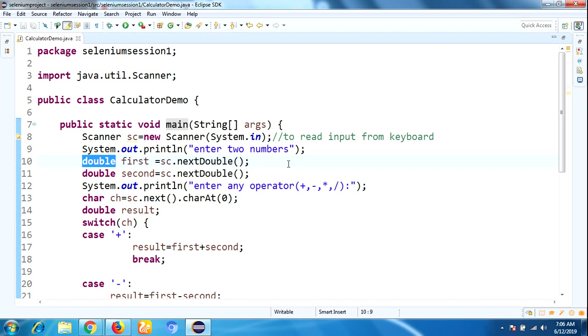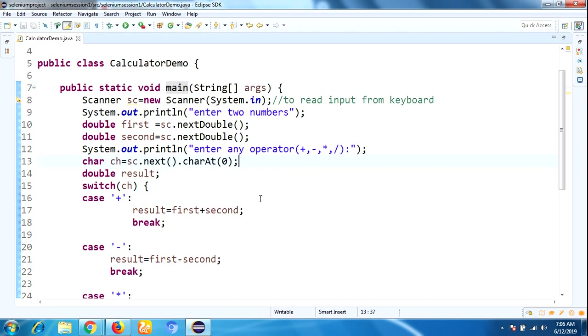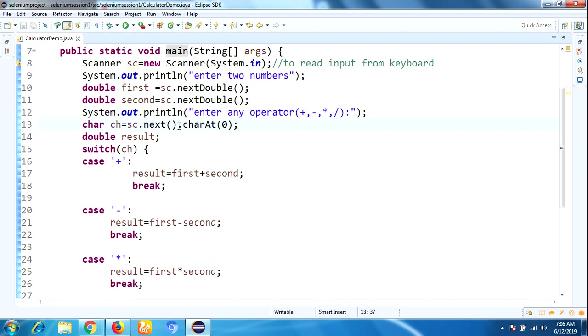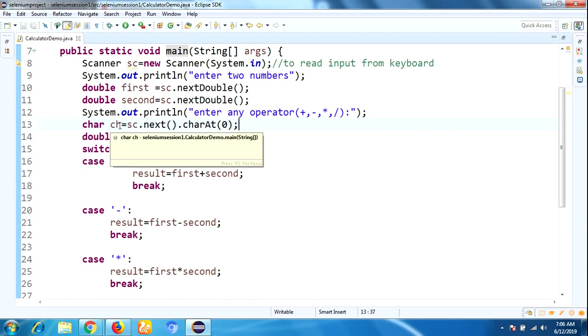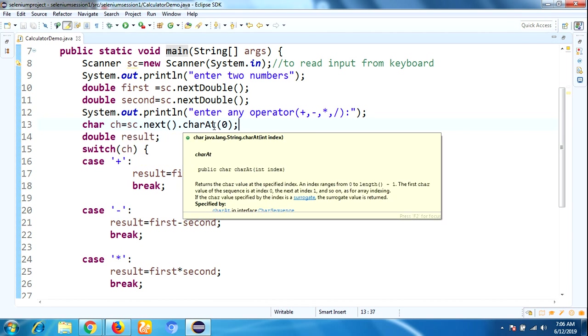To read big numbers or large numbers, I'm using double data type. Then "Enter any operator". To read any operator, we store it in character data type.